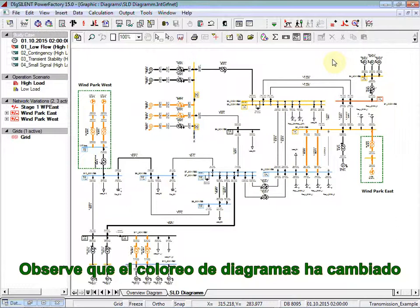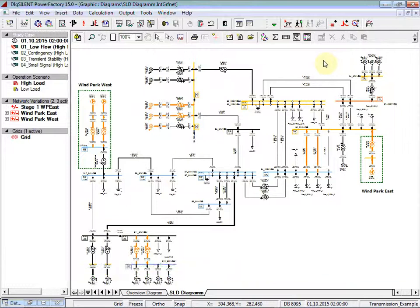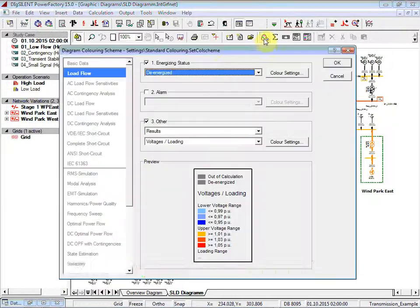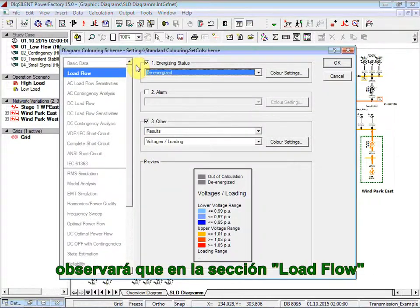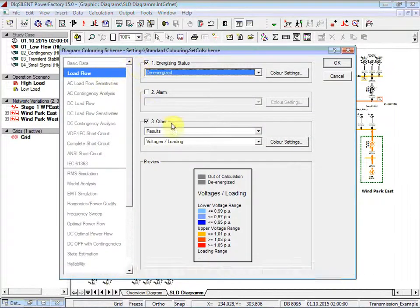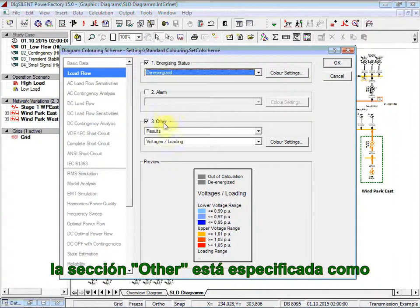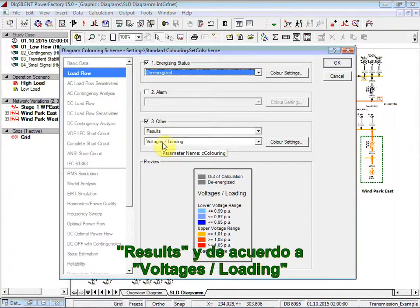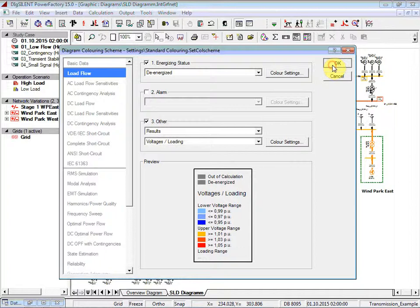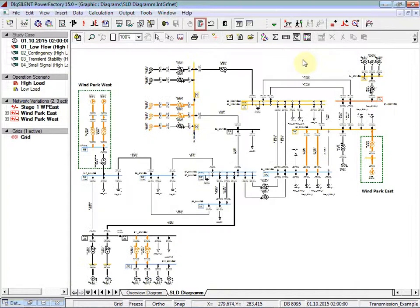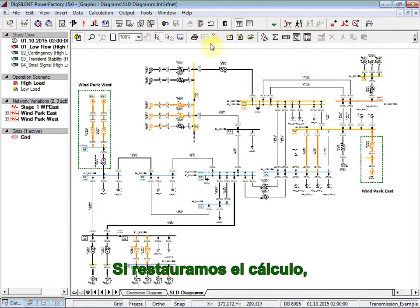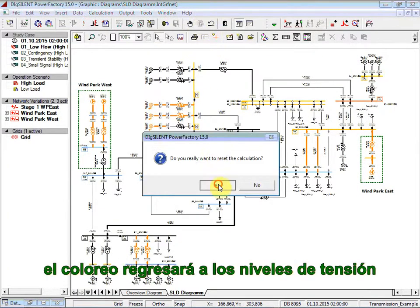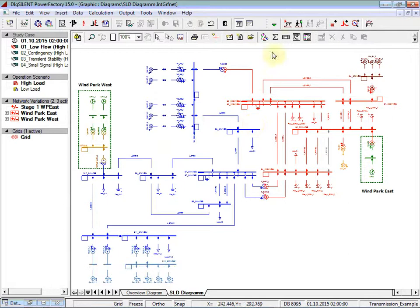You will notice that the diagram coloring has changed — the coloring is now based on the load flow solution. If you click on the Diagram Coloring, you will notice in the Load Flow section the Other specified as results and according to voltages and loadings. If you reset the calculation, then the coloring will be reset to voltage levels.